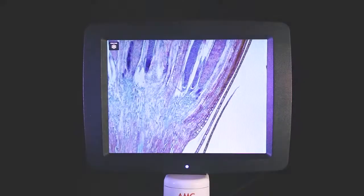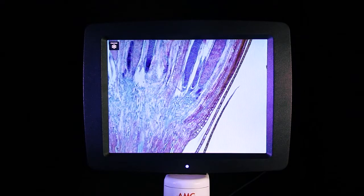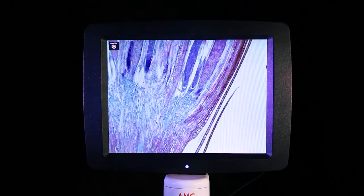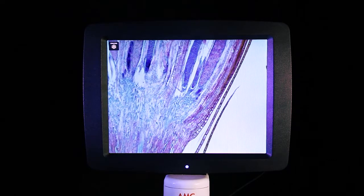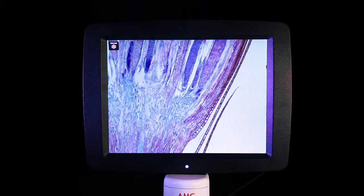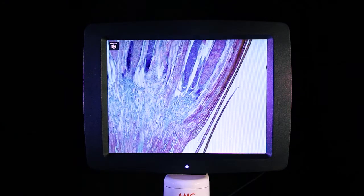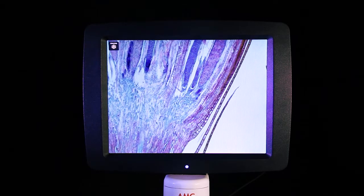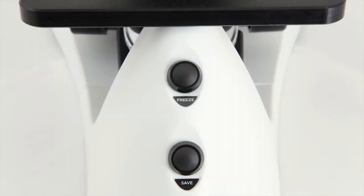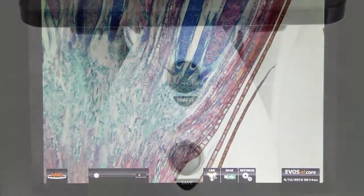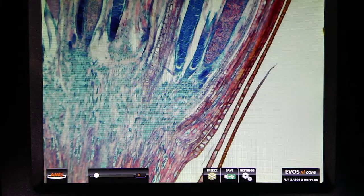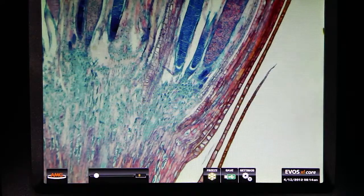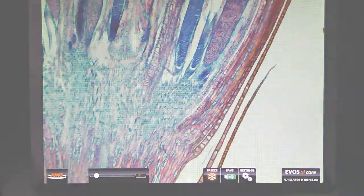Now that I've saved this image, I am able to move on to the next area of interest on my sample. To do this, all I have to do is toggle back and forth between the freeze and live modes, using the freeze button on the front of the scope or by selecting the freeze or live button on the LED screen.